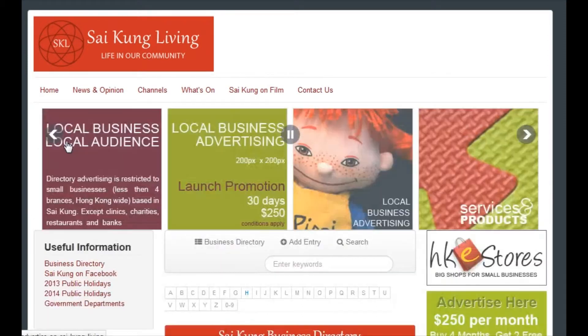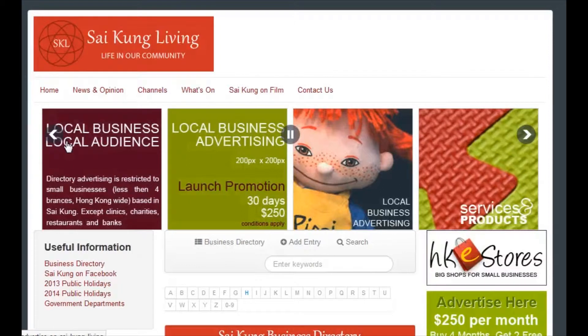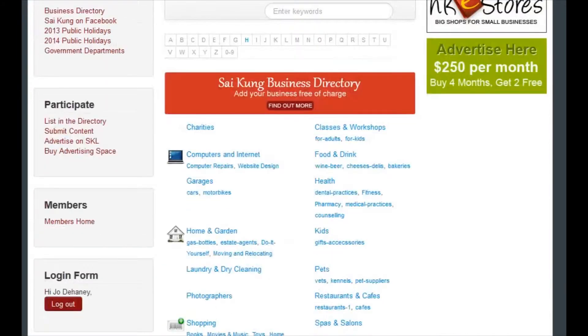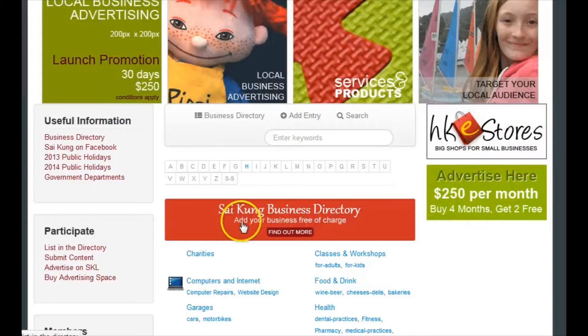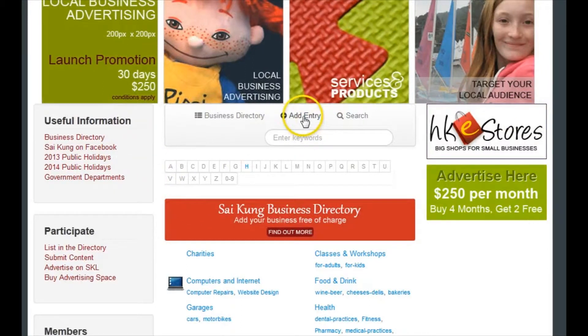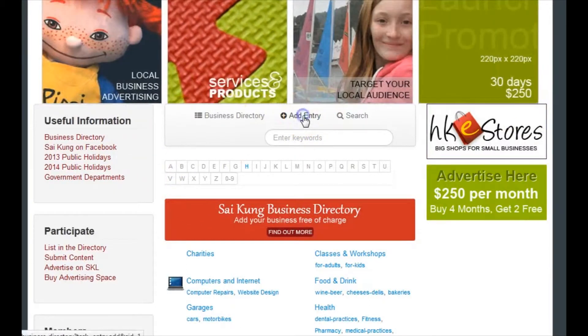I am going to add an entry for Henry who does the computer repairs, recommended by everybody. Once you've logged in, you'll have this link here, add entry, so just click on that.